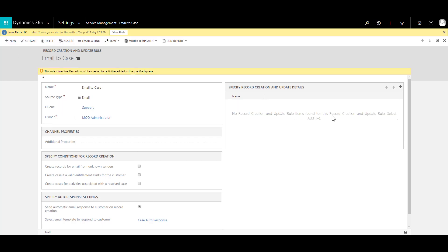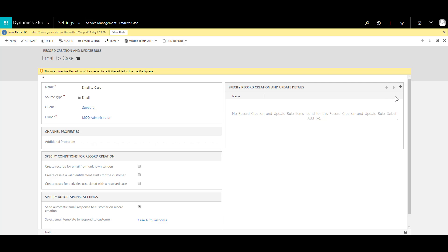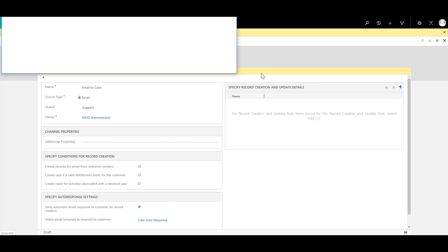So once I save the rule what this has done is basically given me the ability to start adding rule items which would be specific conditions that I am looking for inside the rule itself. So over here in the section specify record creation and update details you can start adding the rule items by clicking on add.